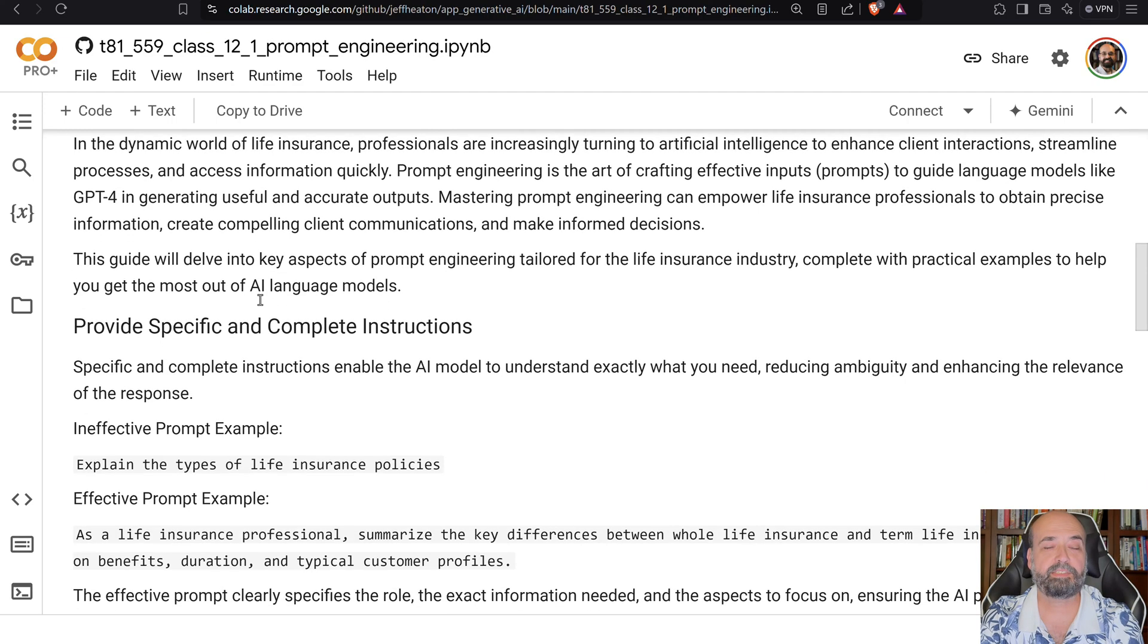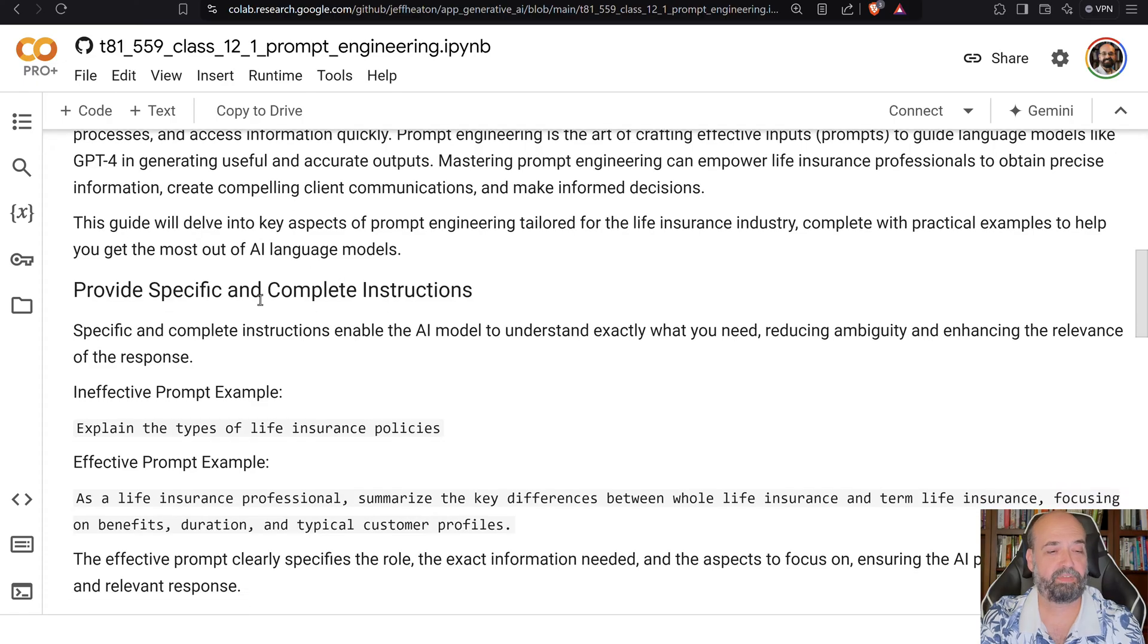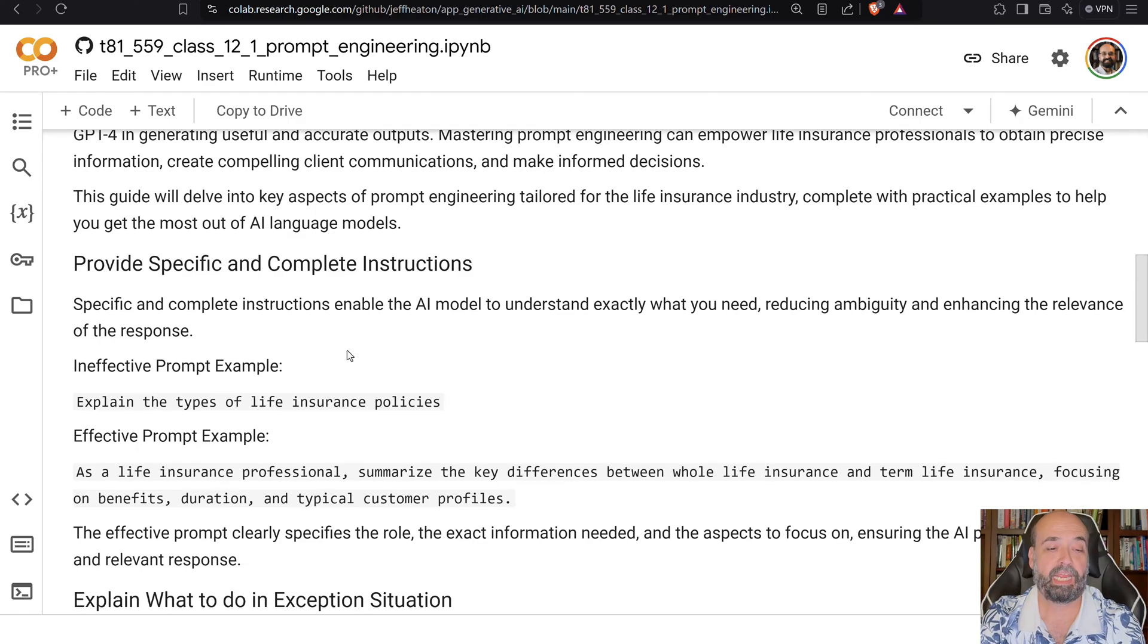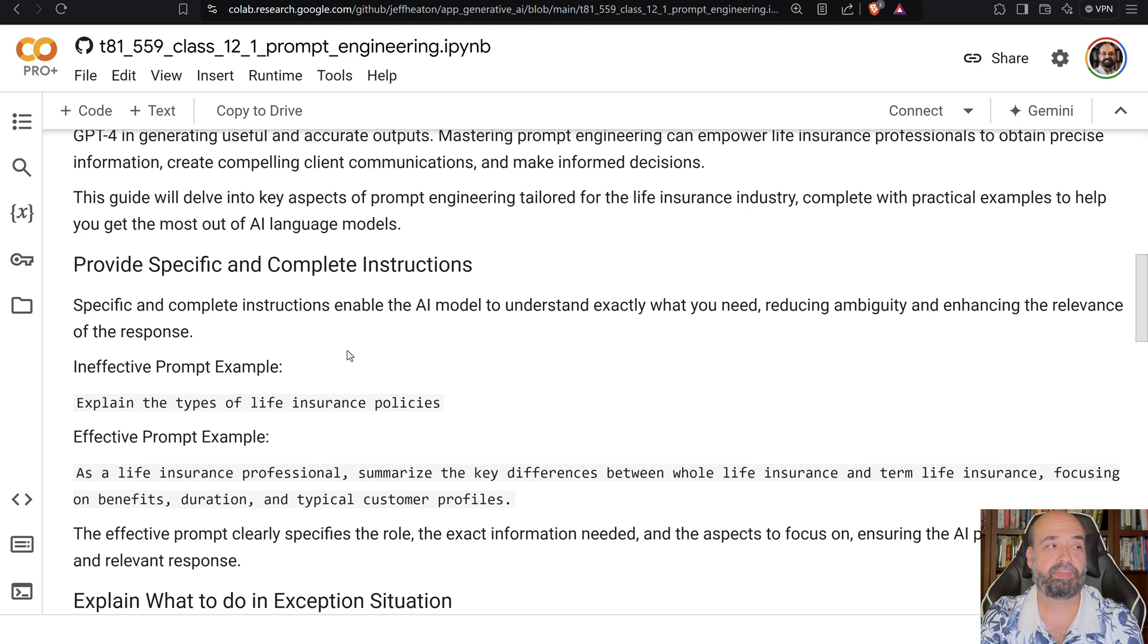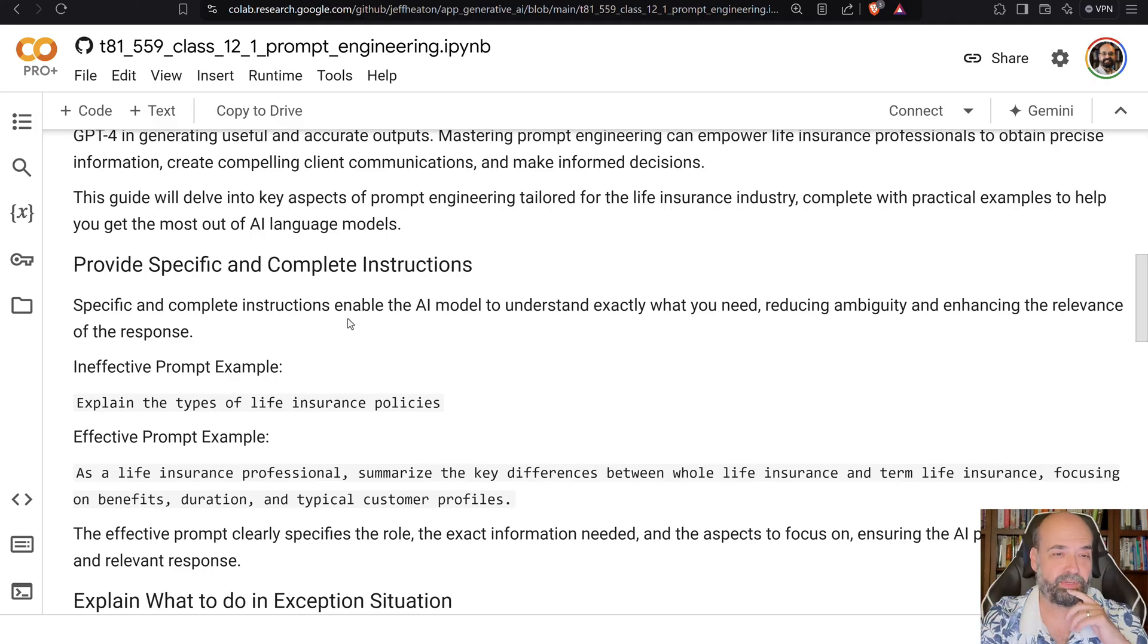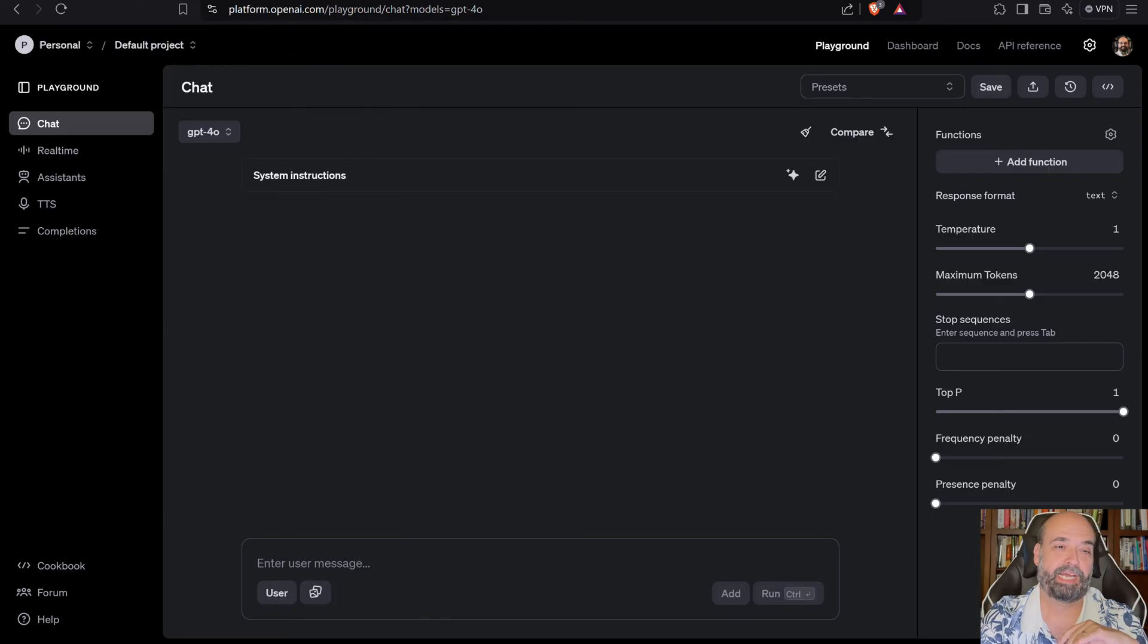So these are some specific suggestions that I give you for how to create effective prompts. First of all, provide specific and complete information. If you're not giving it complete enough information, the bias is going to show through. And I'll show you some harmless examples of bias.